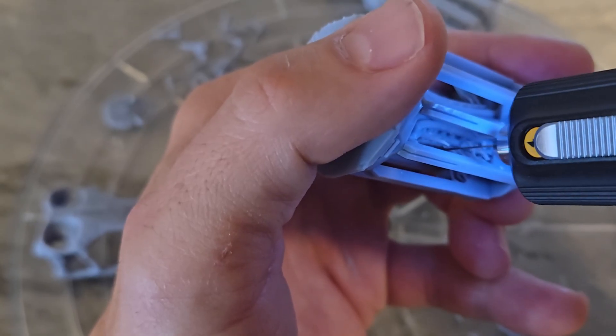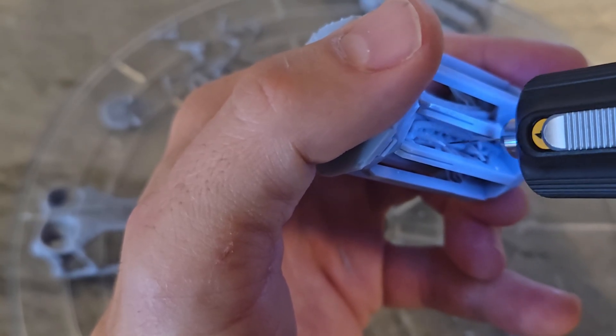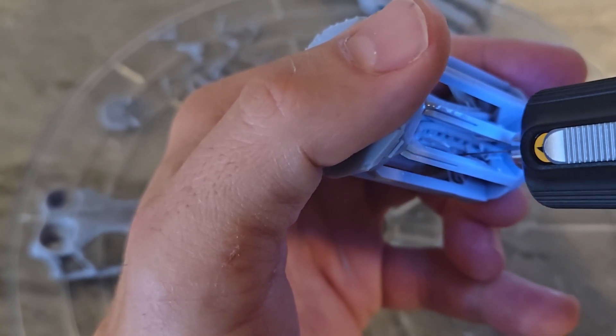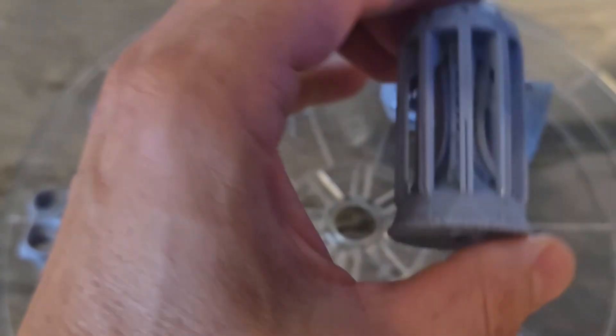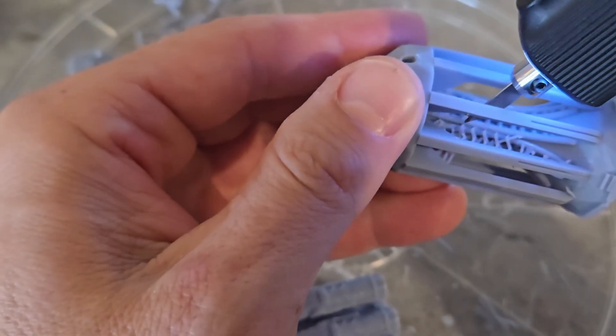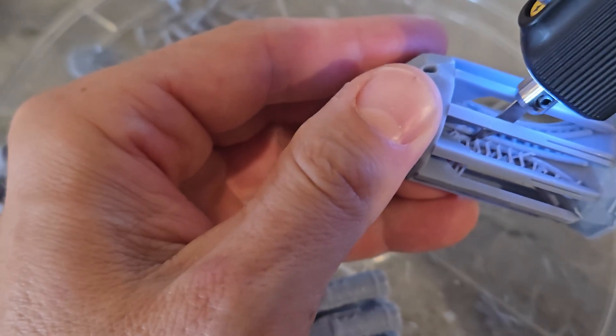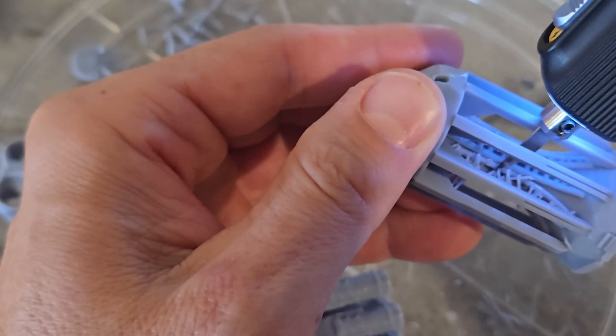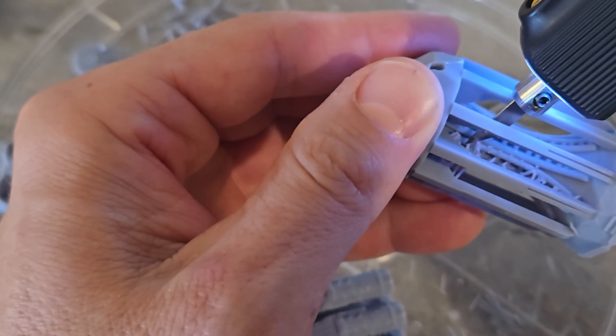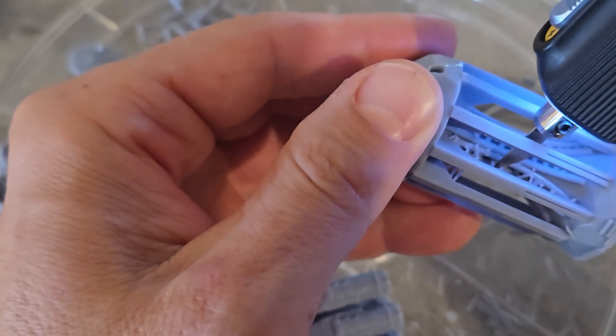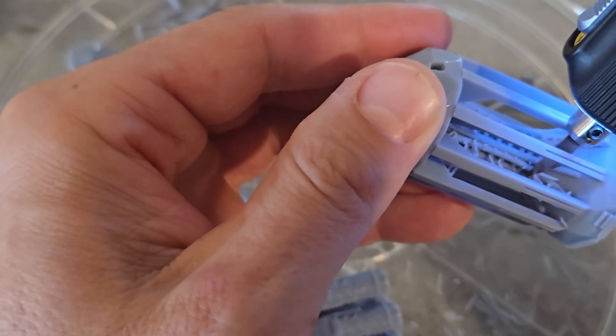That said, there are a couple things I think could be improved in the next gen version of this product. First, the size. While it might be the smallest ultrasonic cutter on the market right now, it's still pretty bulky.